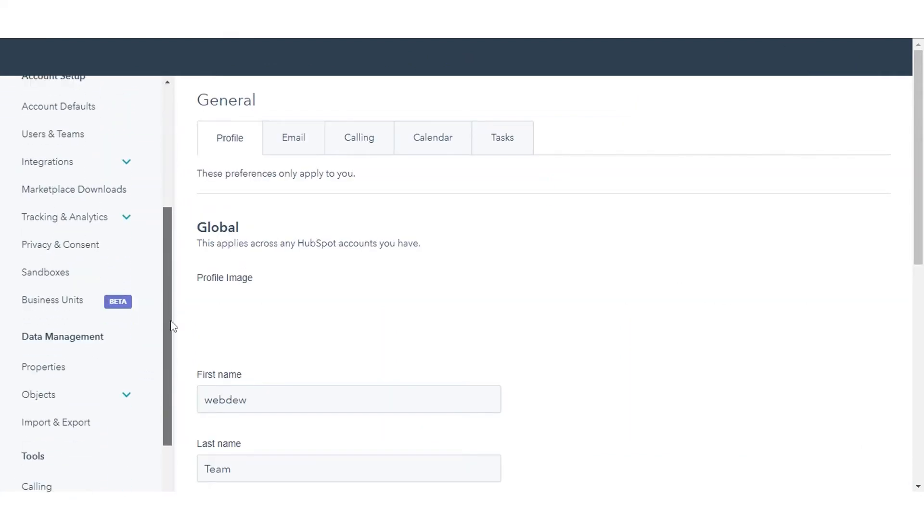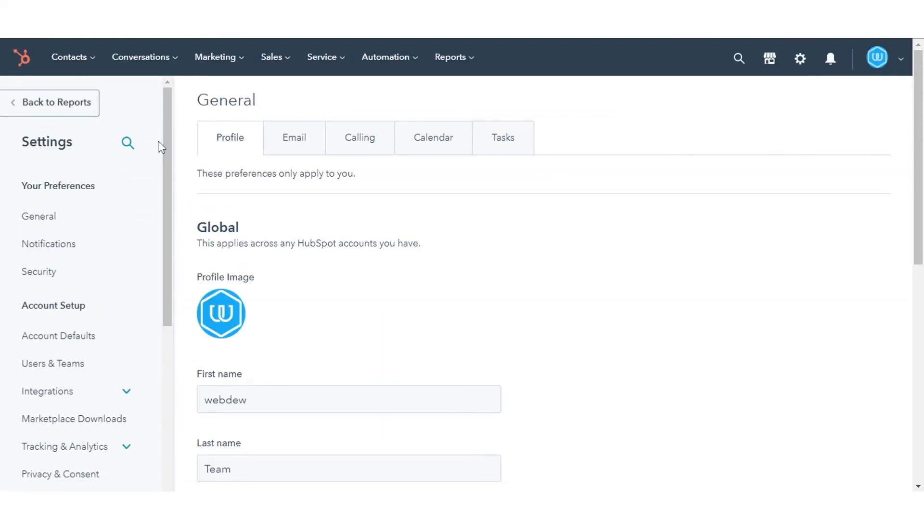In the left sidebar menu, navigate to General. Click the Email tab.